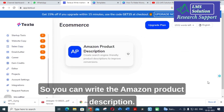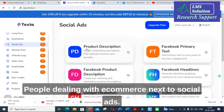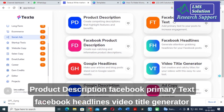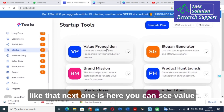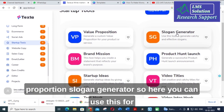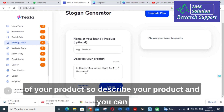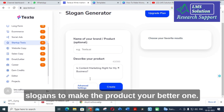The next option is E-commerce, where you can write Amazon product descriptions. For people dealing with e-commerce, this is very useful. Under Social Ads, you can see different ad options: product description, Facebook primary text, Facebook headlines, and video title generator. There is also a Slogan Generator — you can use this for your brand or product. Just give the name of your product, describe it, and you can create a slogan, generating different types of slogans to make your product stand out.